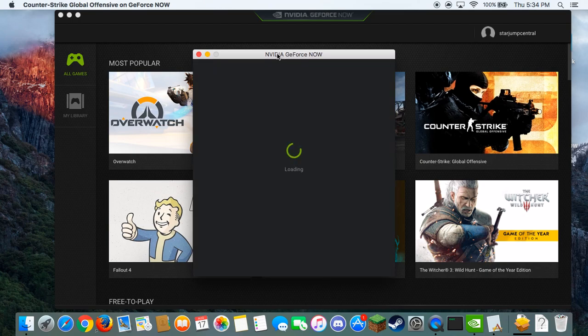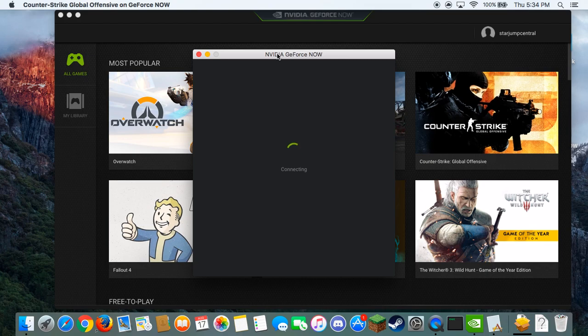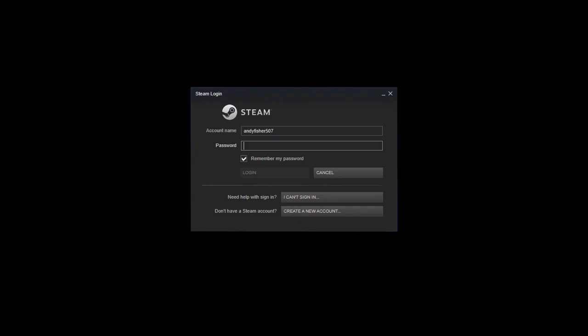It'll pop up this new tab called NVIDIA GeForce Now. So we're going to let that load. So basically what this does, it streams your computer to another computer, which streams back to you. So you're playing on high-tech settings, as if you're playing on a Windows computer. You just need good internet for this, and it should be working good for you guys.